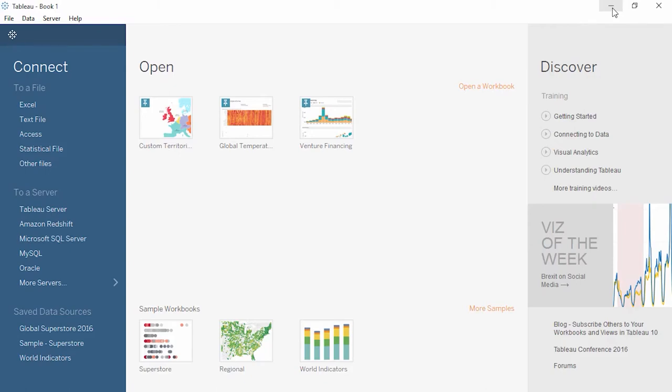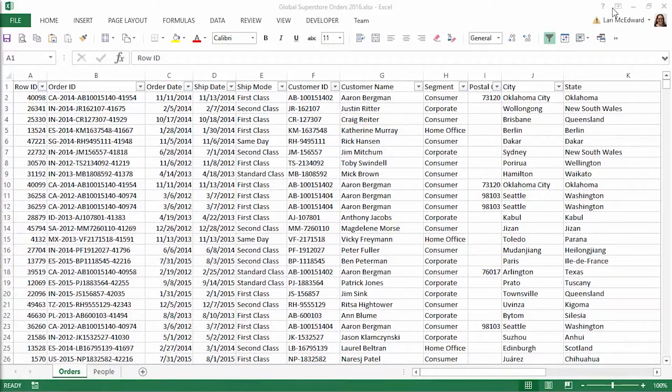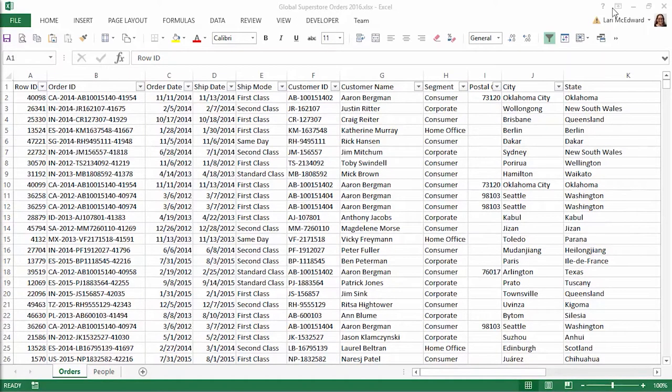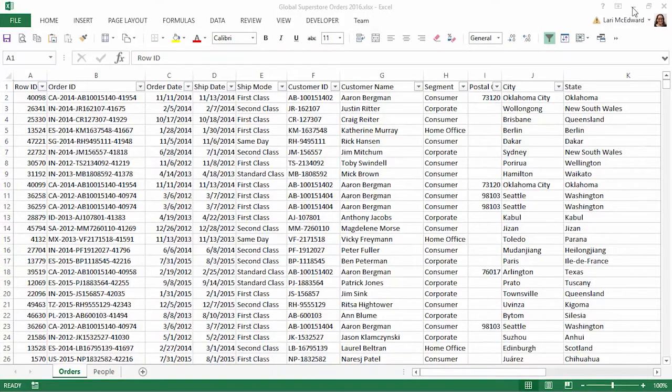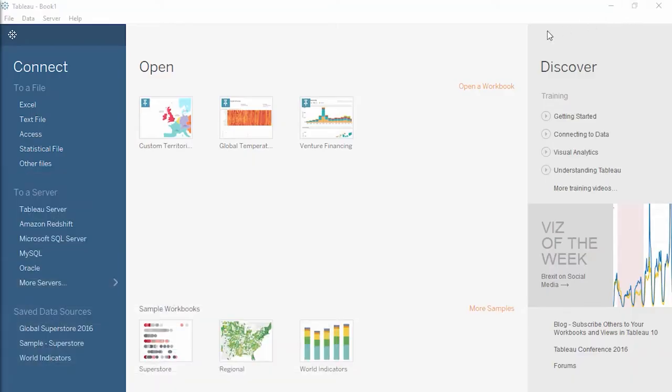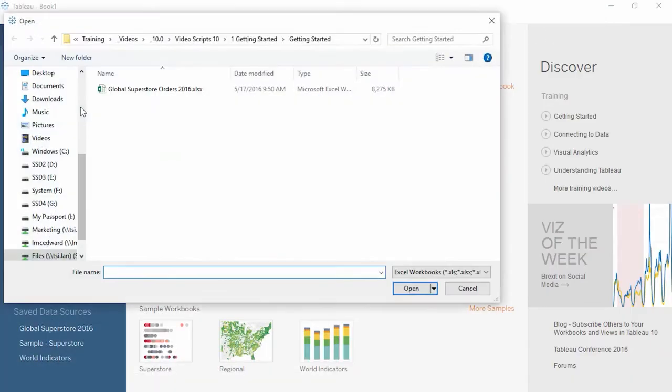The Superstore data is an Excel file that looks like this. The data is shaped like a database table. The first row contains the column headers. This dataset contains transactions of customers purchasing specific products. Let's go back to Tableau Desktop and choose Connect to Excel. Navigate to the file on your machine and double-click to open it.